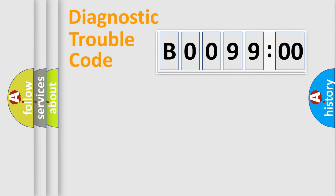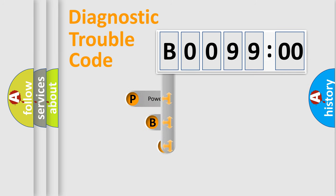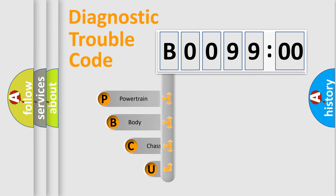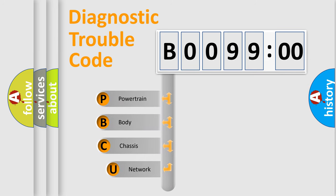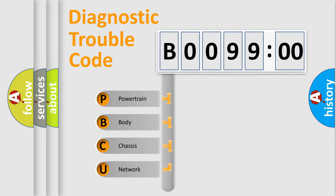First, let's look at the history of diagnostic fault code composition according to the OBD2 protocol, which is unified for all automakers since 2000. We divide the electric system of automobile into four basic units.